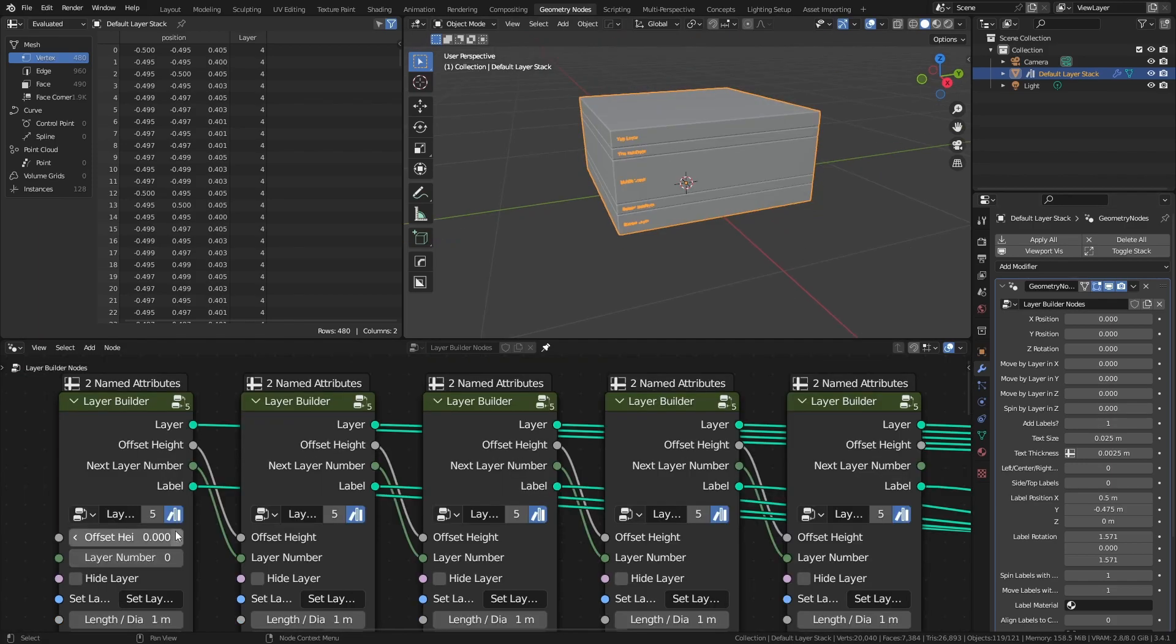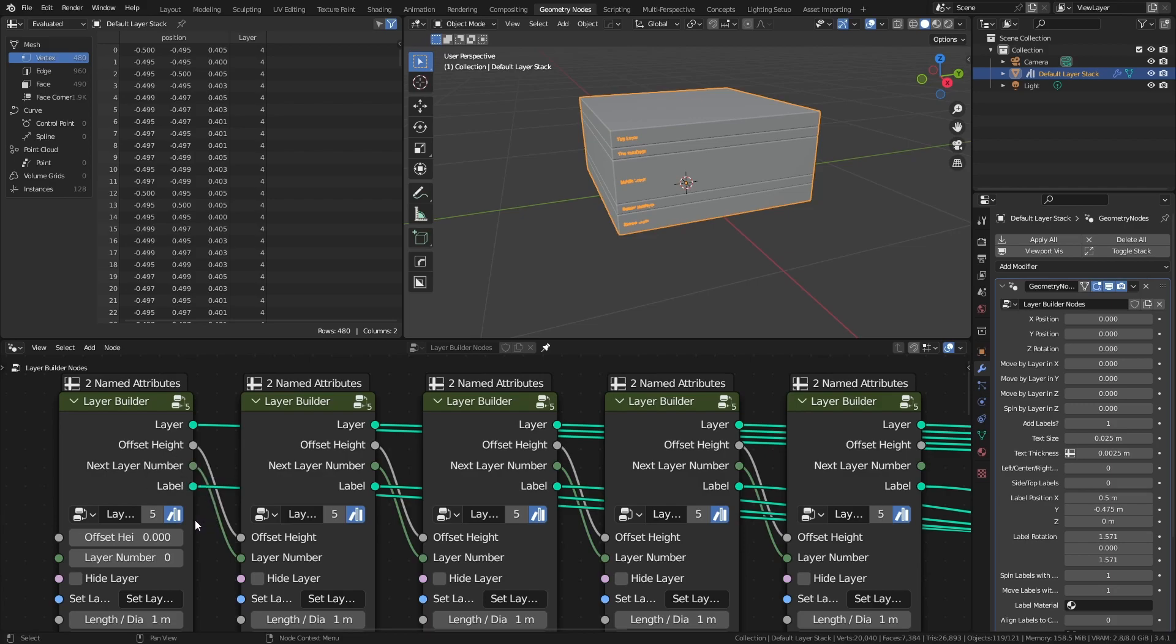You might notice that each layer is passing information to the next, namely its own height and its layer number. The move and spin options work using the layer's number, so setting a layer number to a custom value can be used for specific animations.